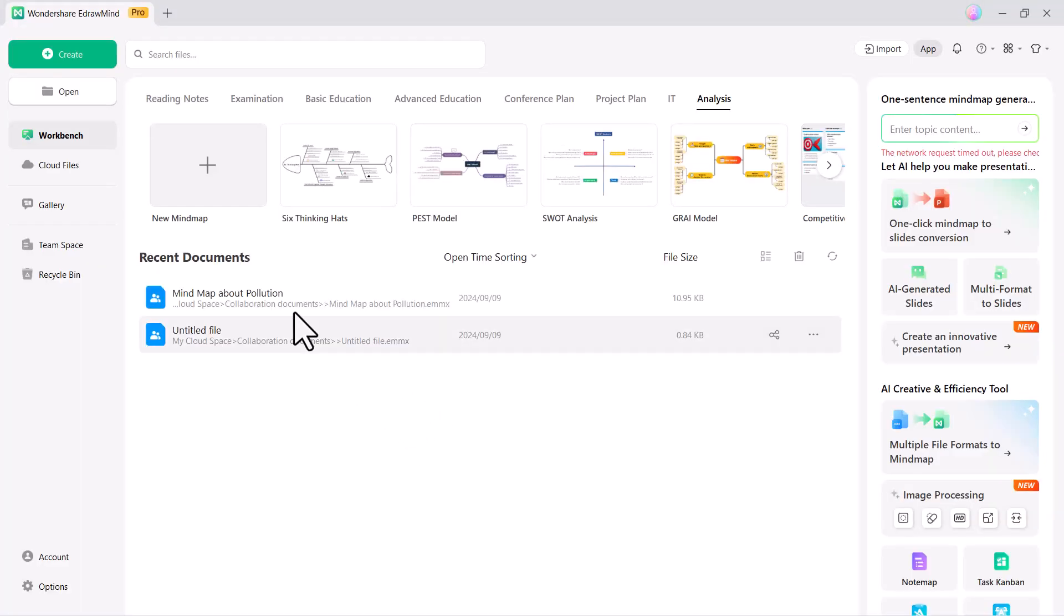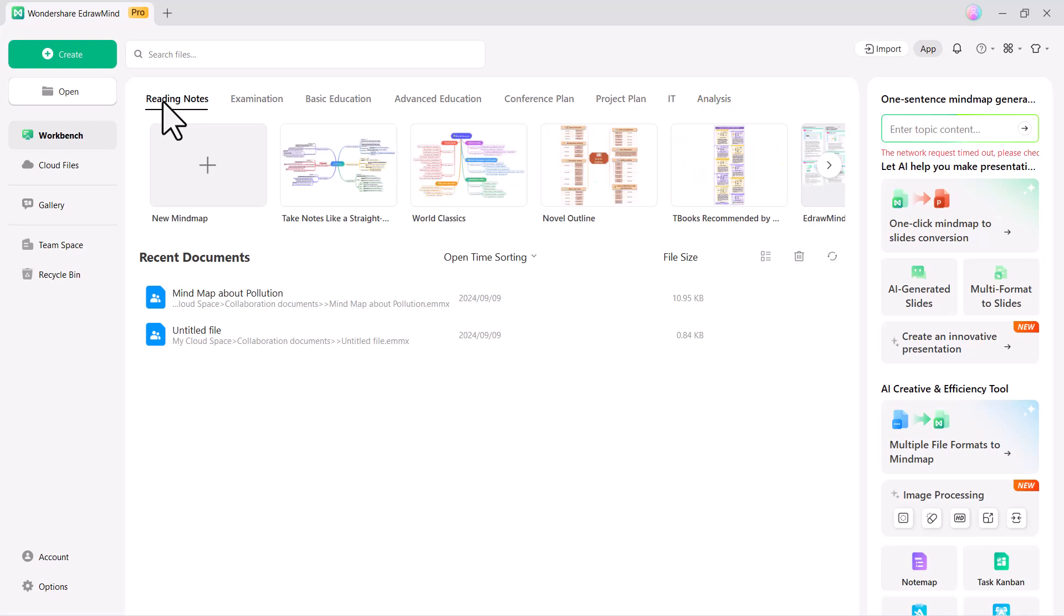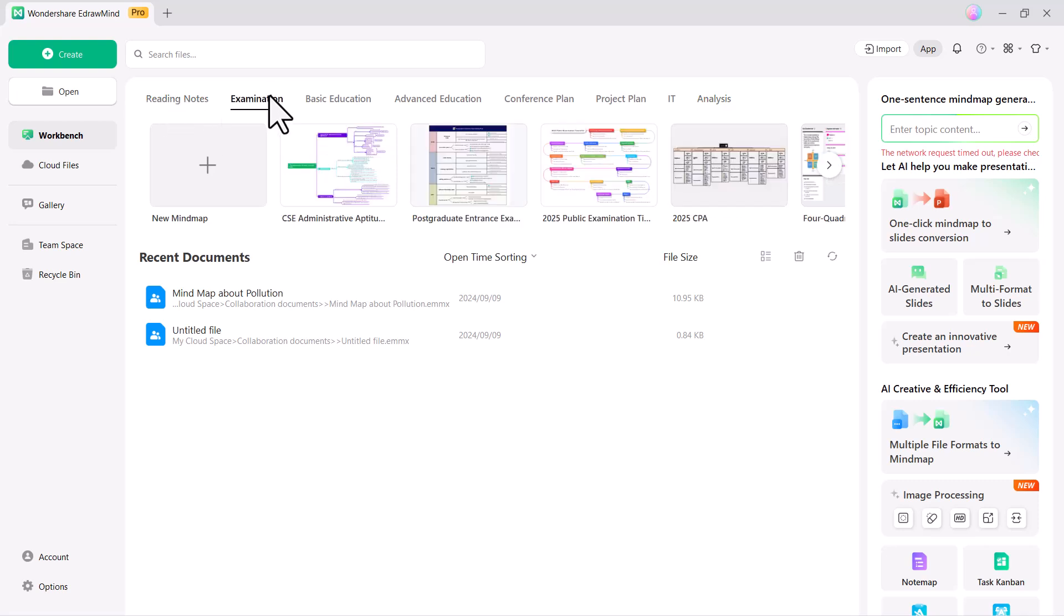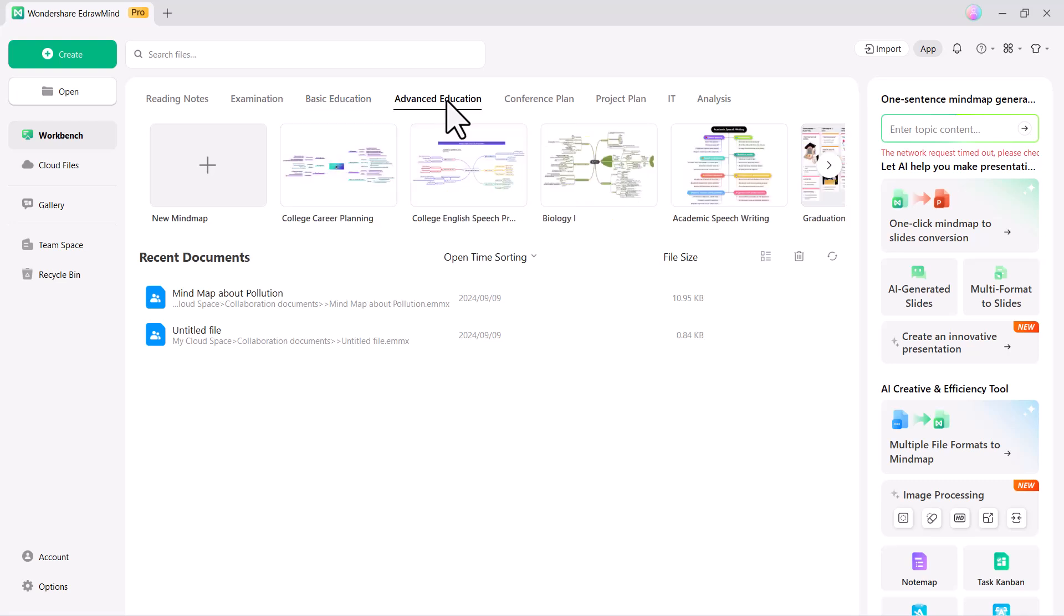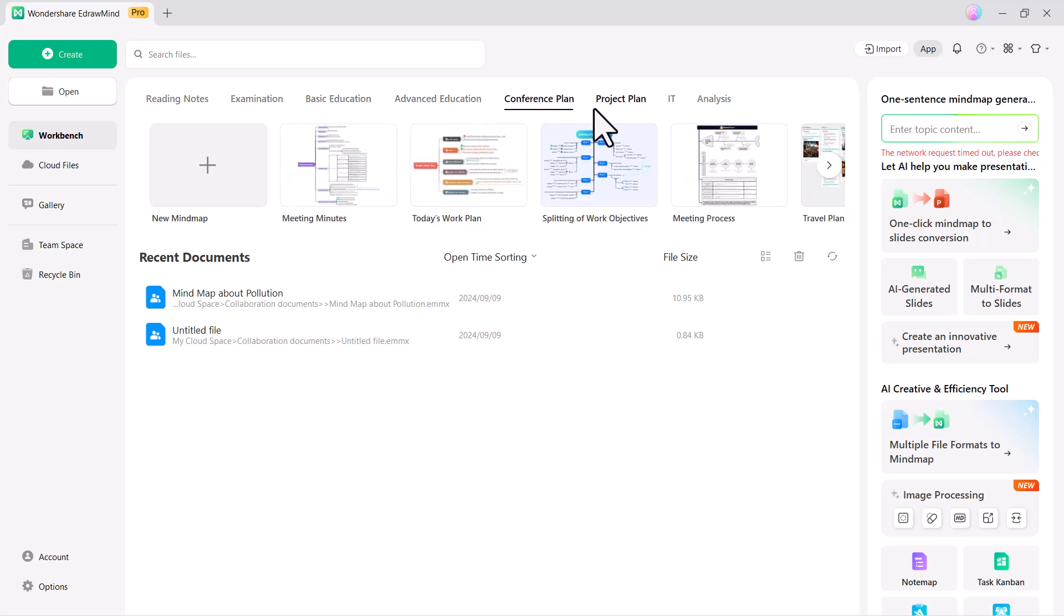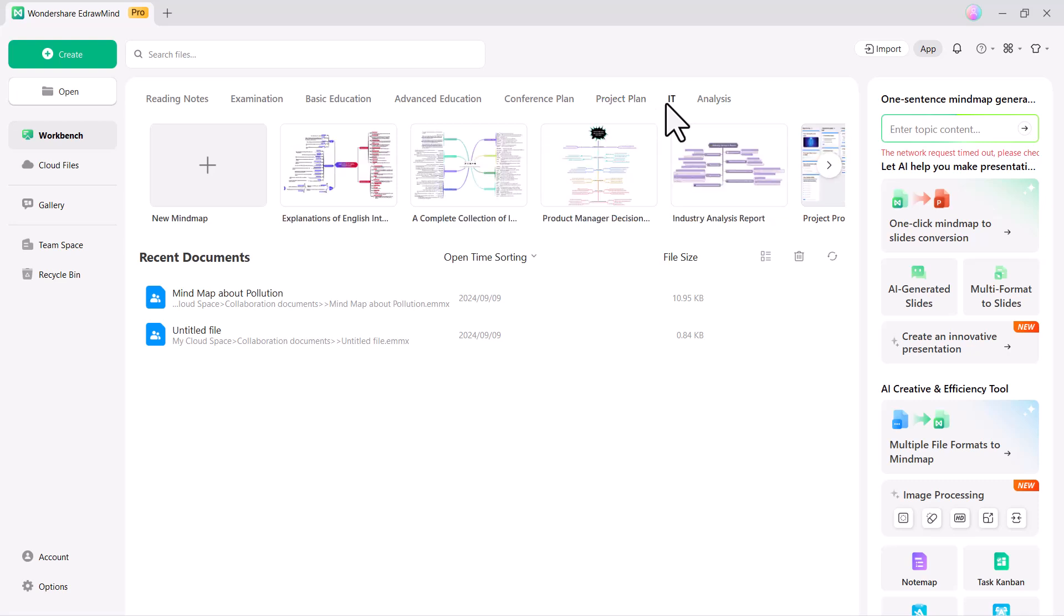You will see an interface like this. On the homepage, you'll find a variety of mind map templates, including ones for exams, basic education, advanced education, conference planning, project planning, IT, and analysis.